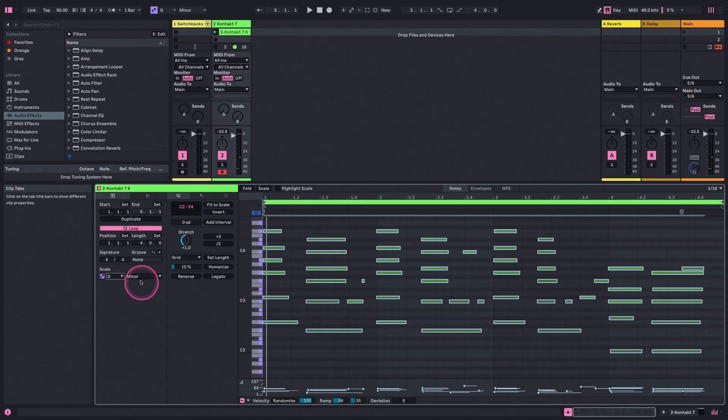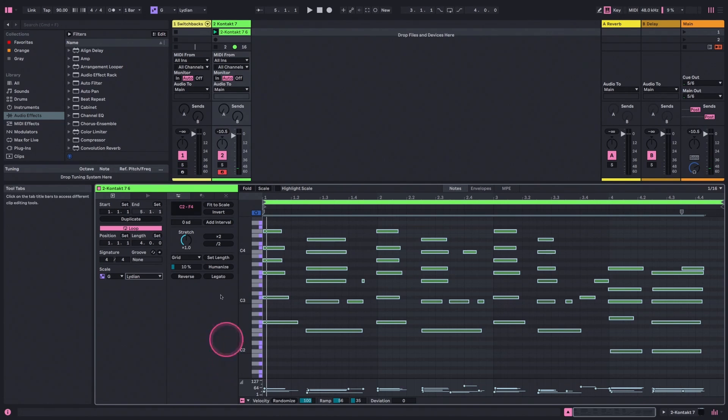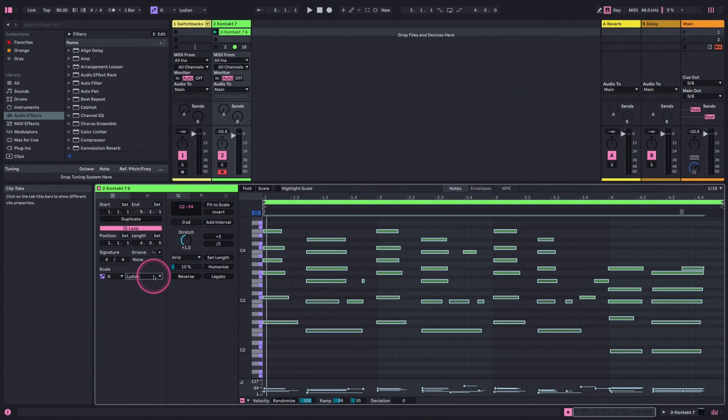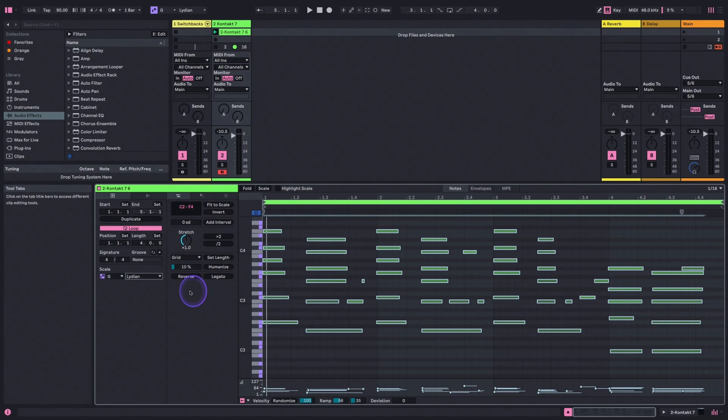Let's try another one. I'm going to pick G, which is an entirely different key, right? And let's go with Lydian. Lydian is one of our modes. We've got all the modes here, and let's hit Fit to Scale.